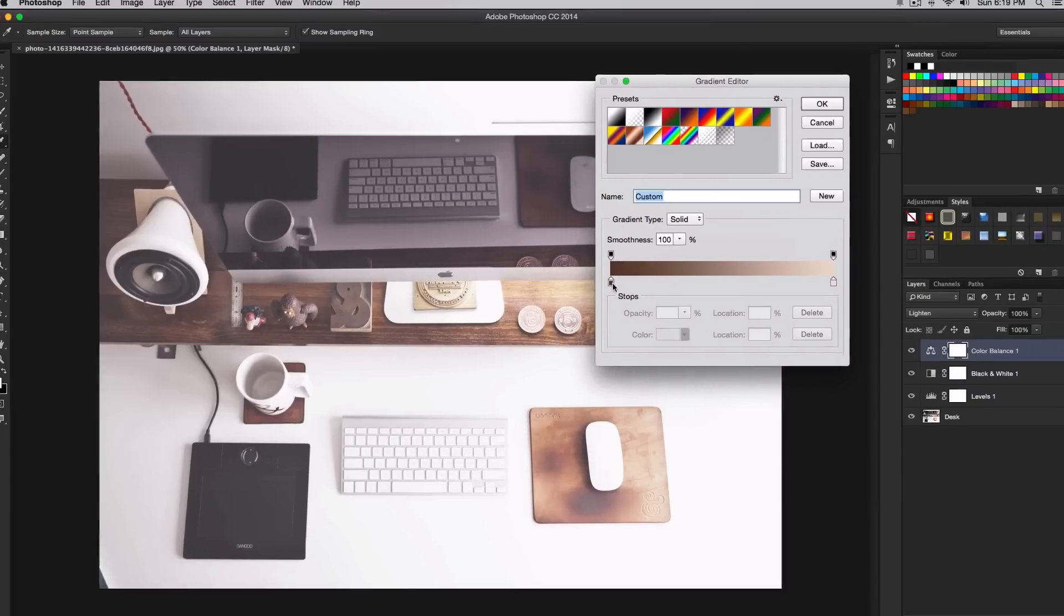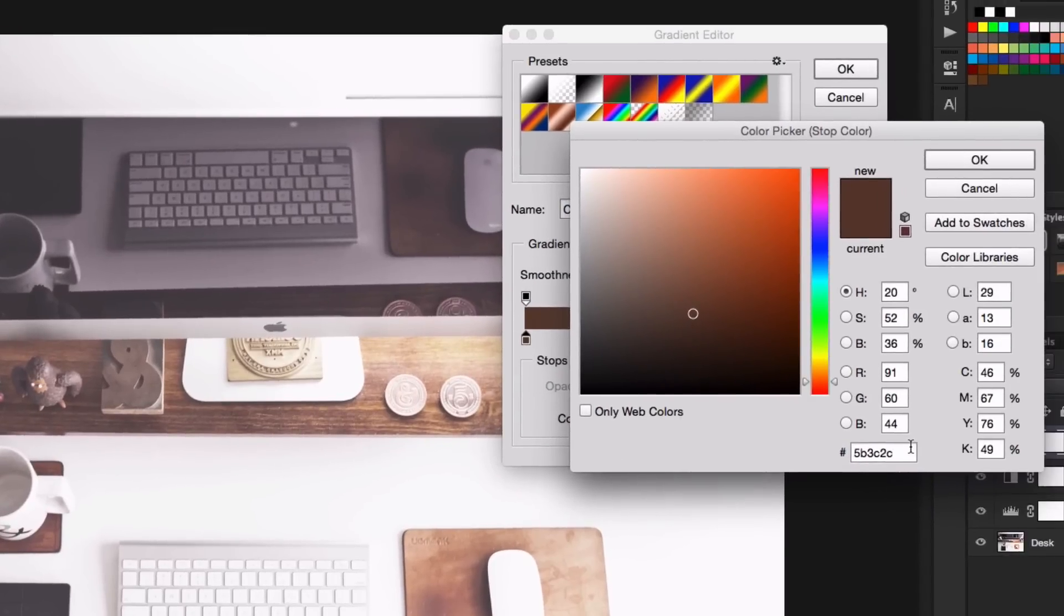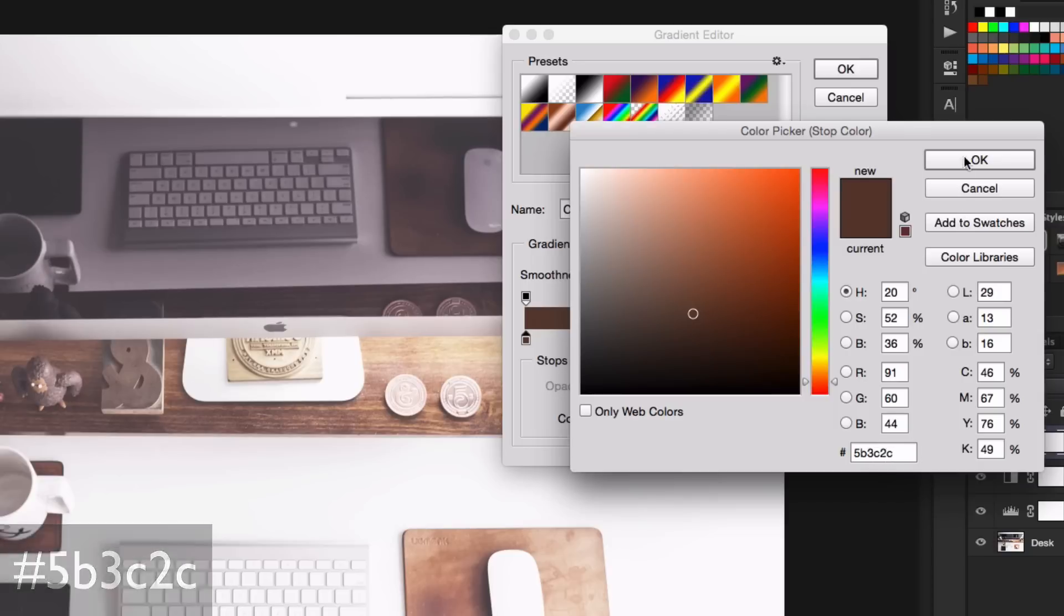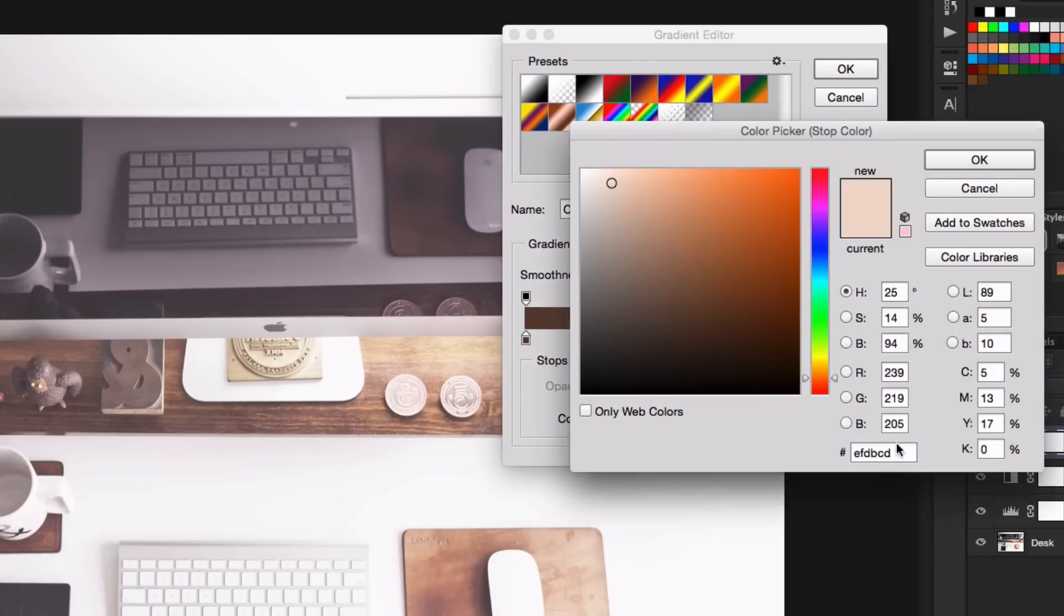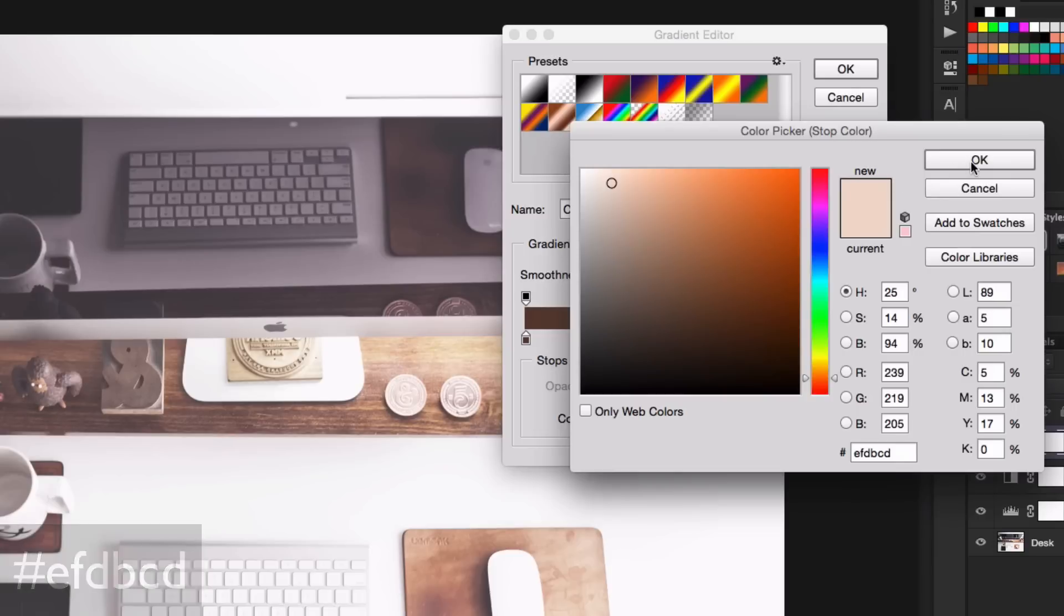Once you have the gradient editor window open, click the little box on the left. Go to color and put in this number: 5B3C2C. You can choose your own, but that's what I put in. Click OK. For the lighter brown color, enter EFDBCD. Give yourself a second to pause and come back. Click OK, then click OK once more.